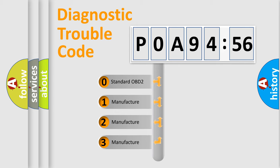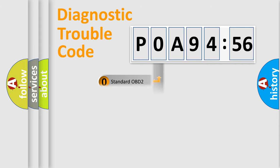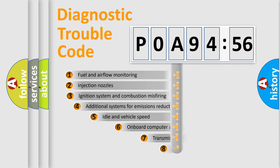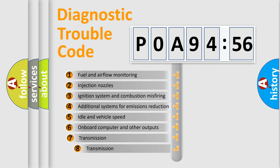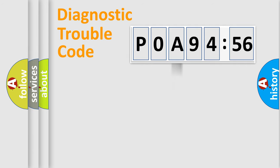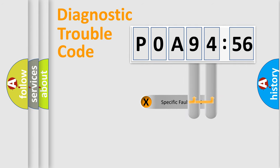If the second character is expressed as zero, it is a standardized error. In the case of numbers 1, 2, 3, it is a more prestigious expression of the car-specific error. The third character specifies a subset of errors. The distribution shown is valid only for the standardized DTC code.